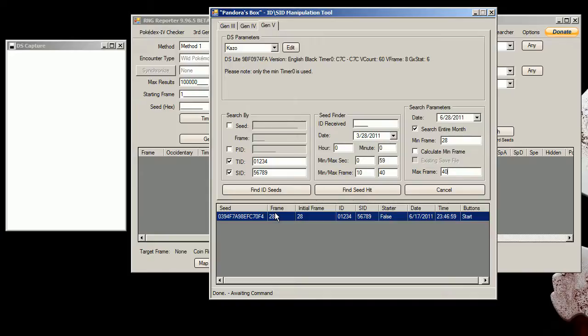So if you have to hit frame 29 you just say no once. You have to hit frame 30, you hit no twice, and so on and so forth.